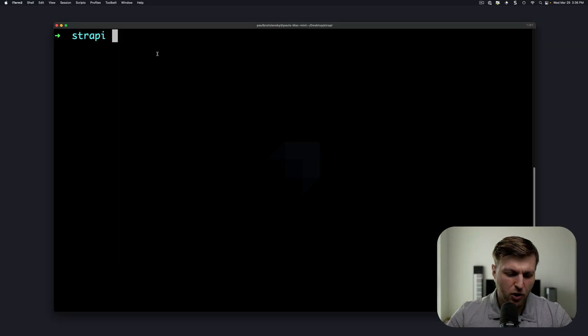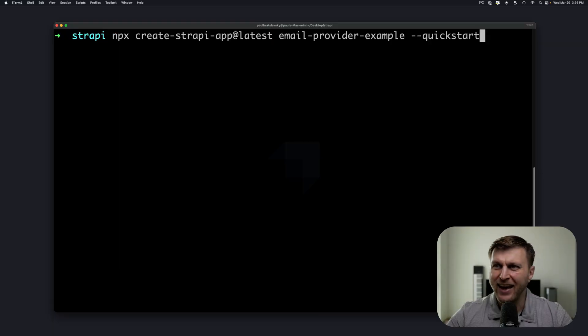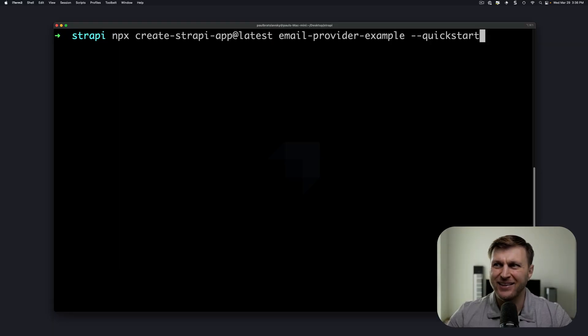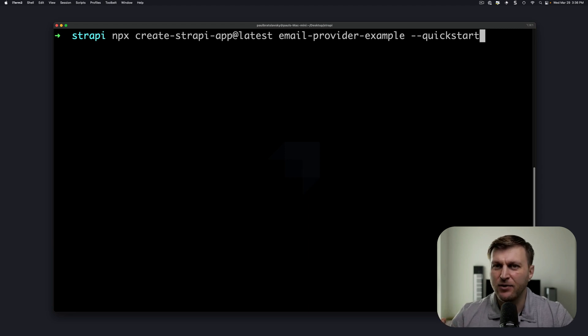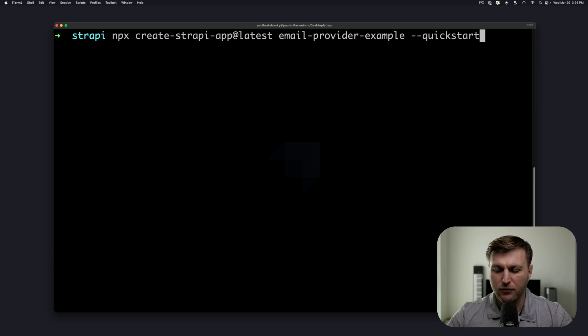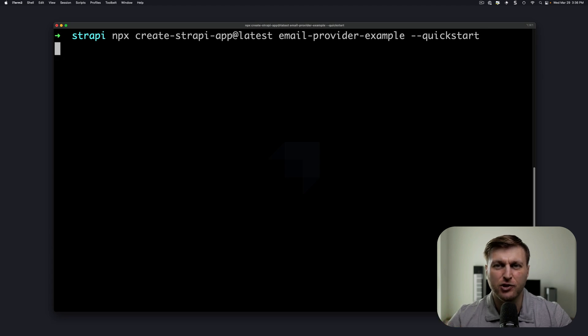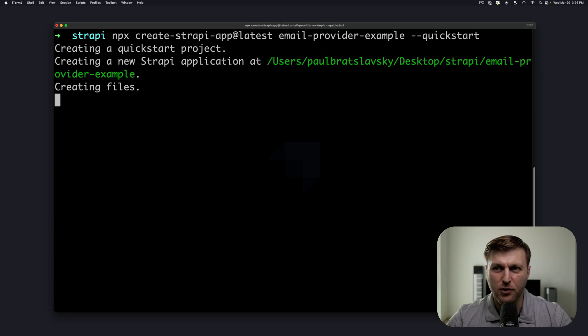Let's set up our local Strapi project. We could do so by running npx create-strapi-app@latest and we're going to call our project email-provider-example with the quick start flag. Click enter and it will install your project for you.